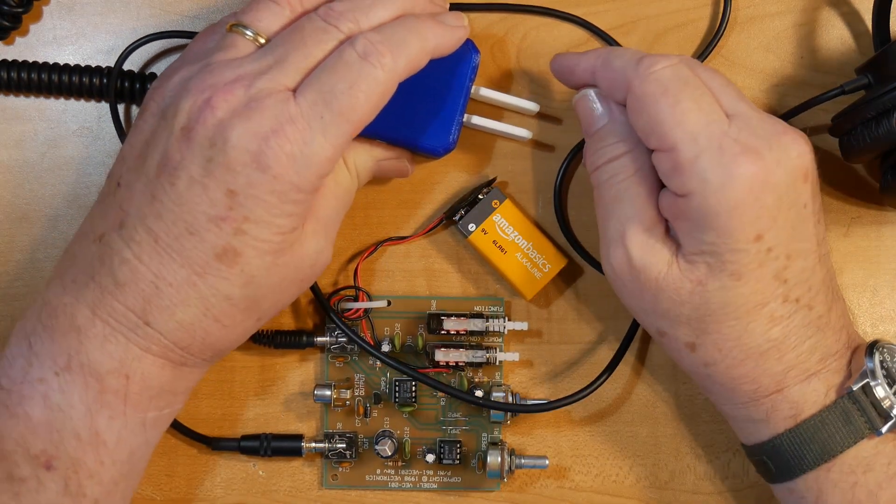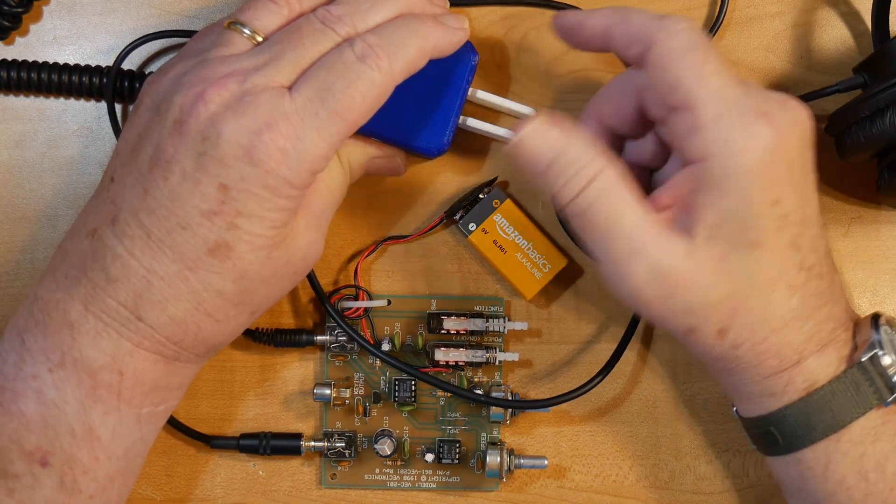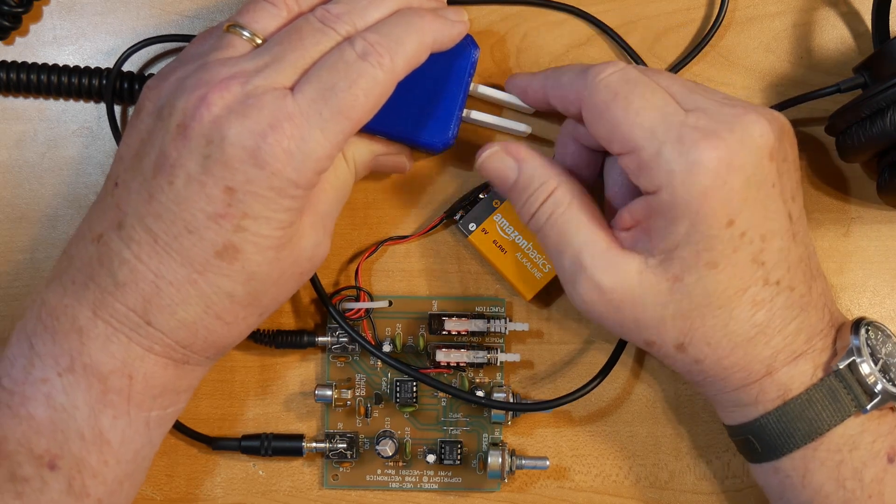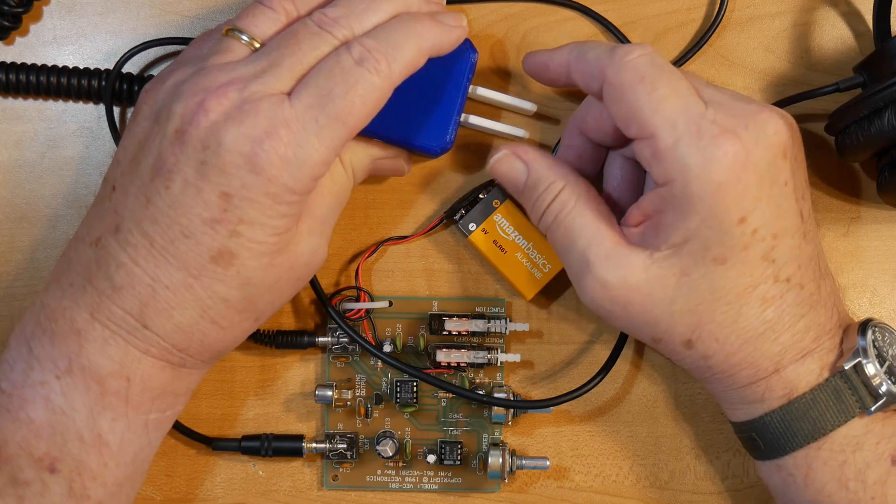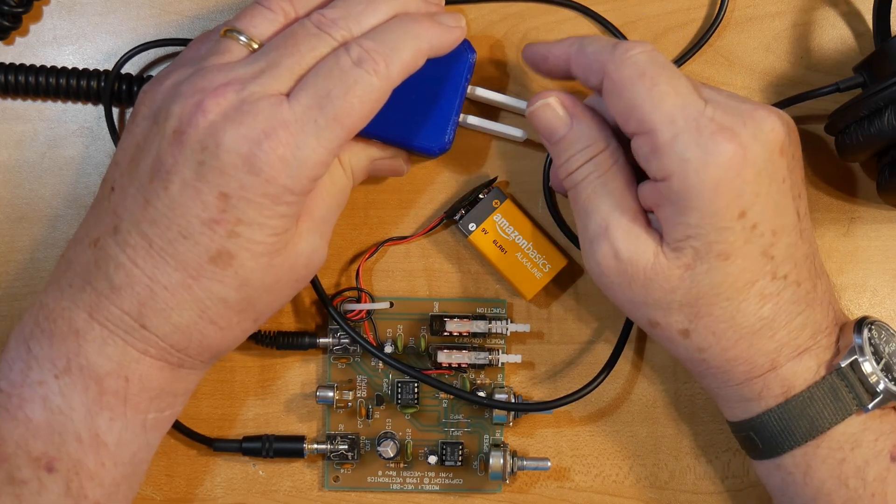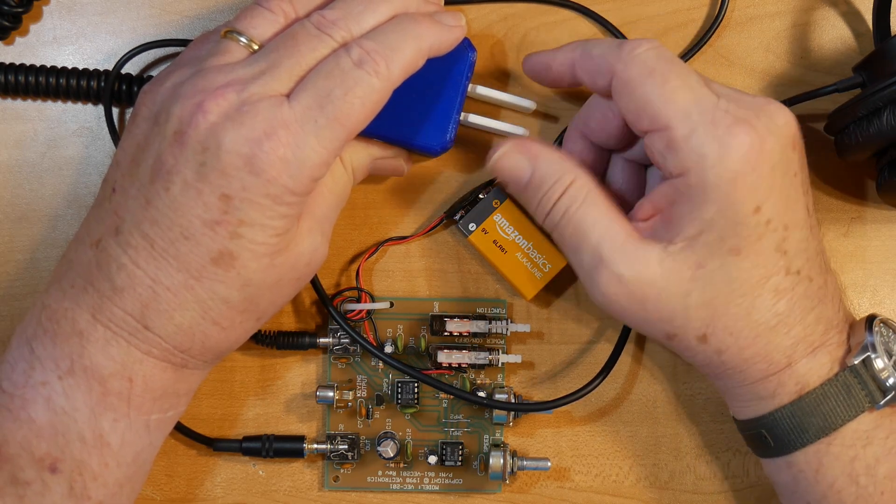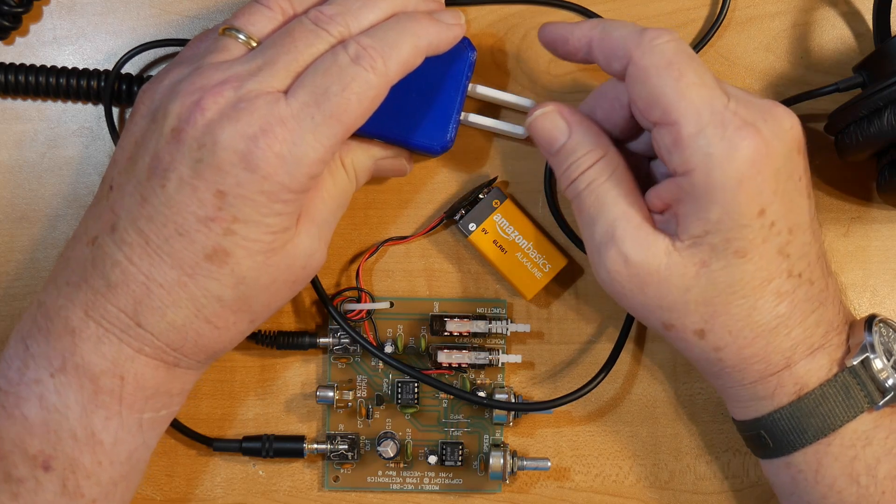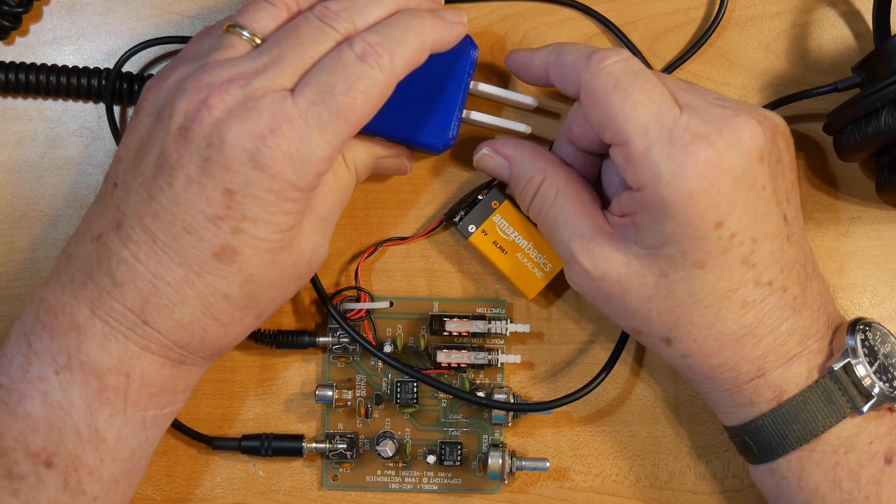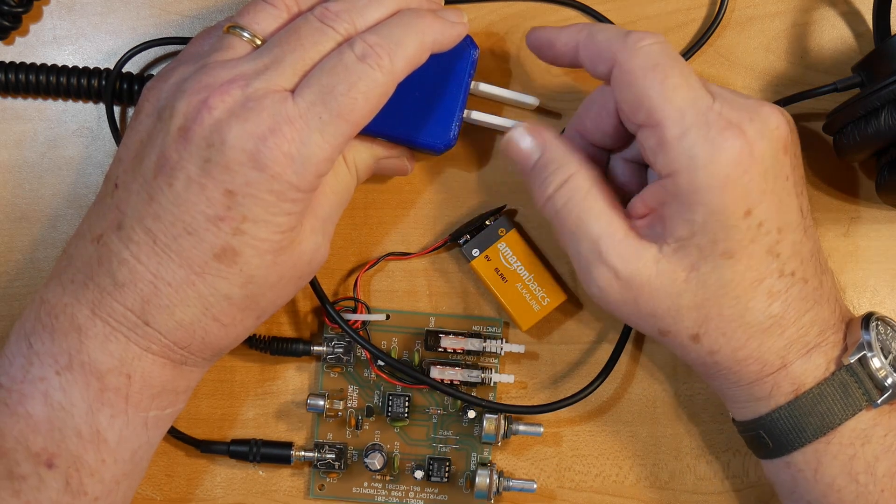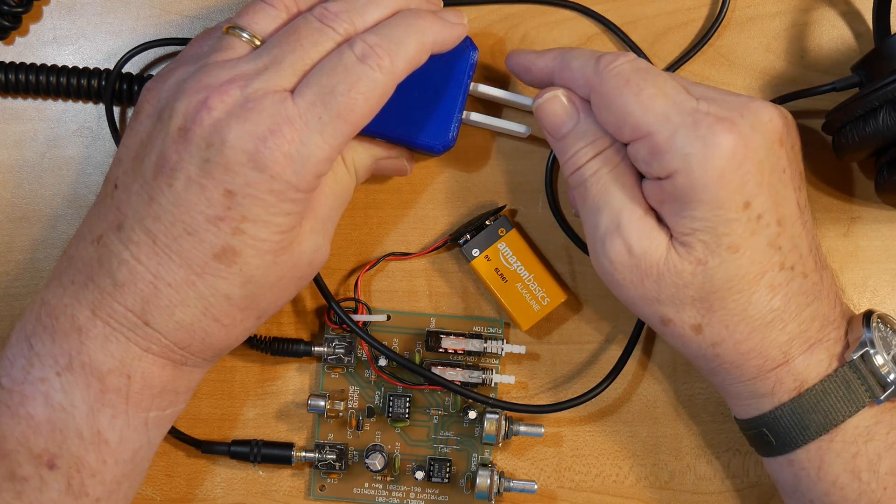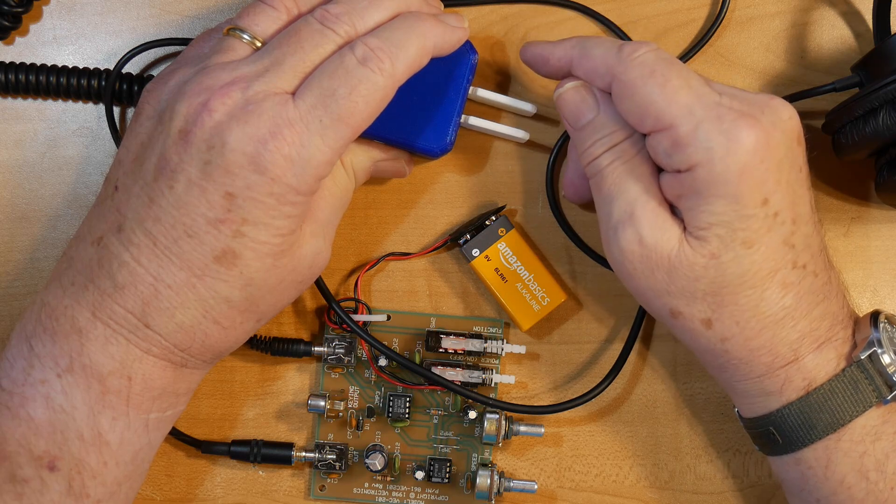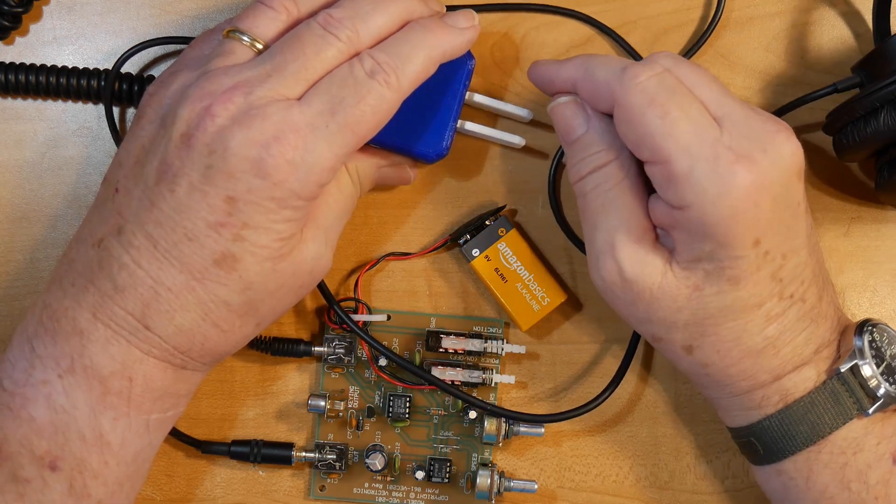And so you can do A, B, C, D, E, F, need practice there, G, H, I, J. Now notice on that J there, I hit one I and then I did the three dashes just by holding that thing down. That's the beauty of an iambic keyer.